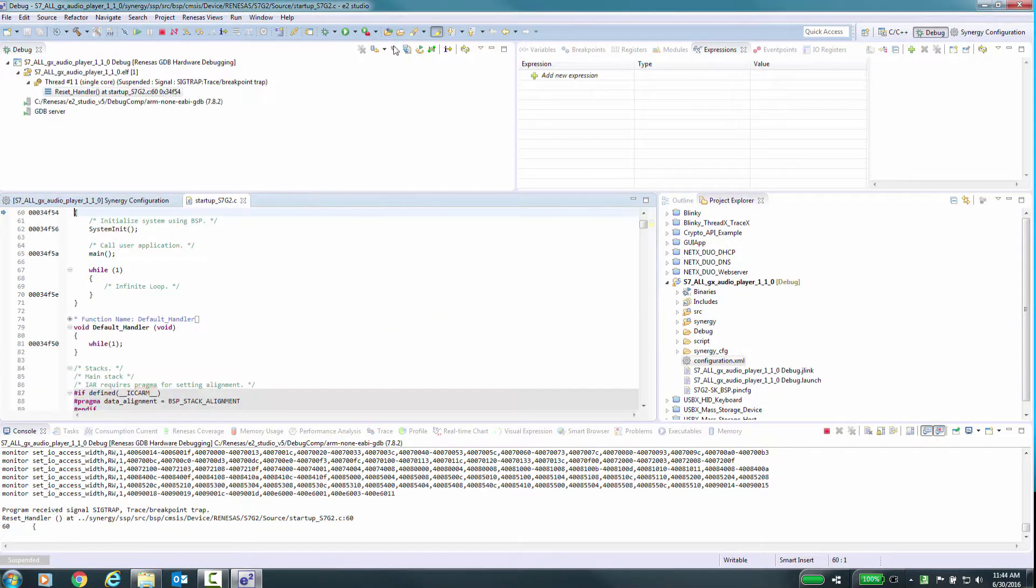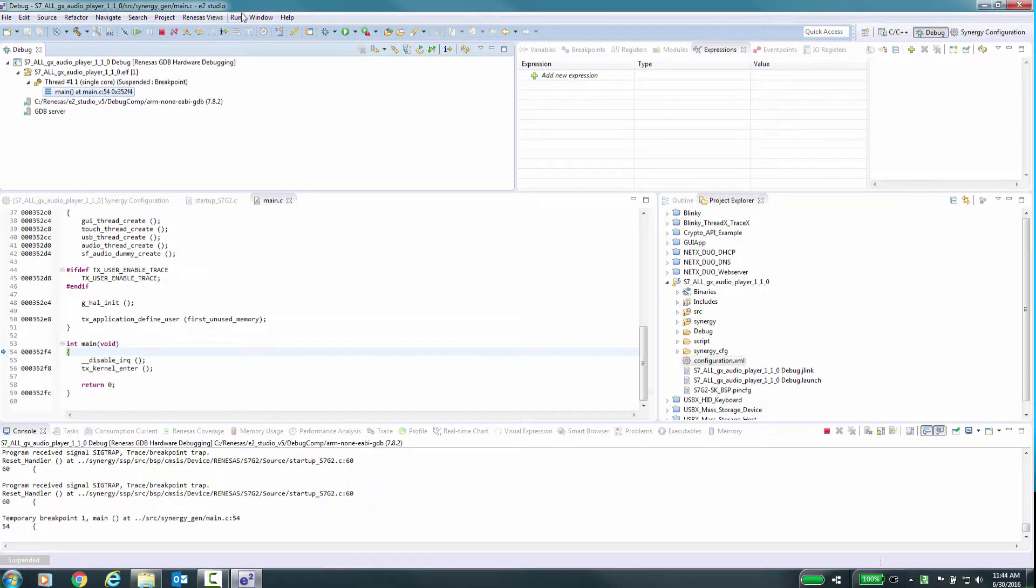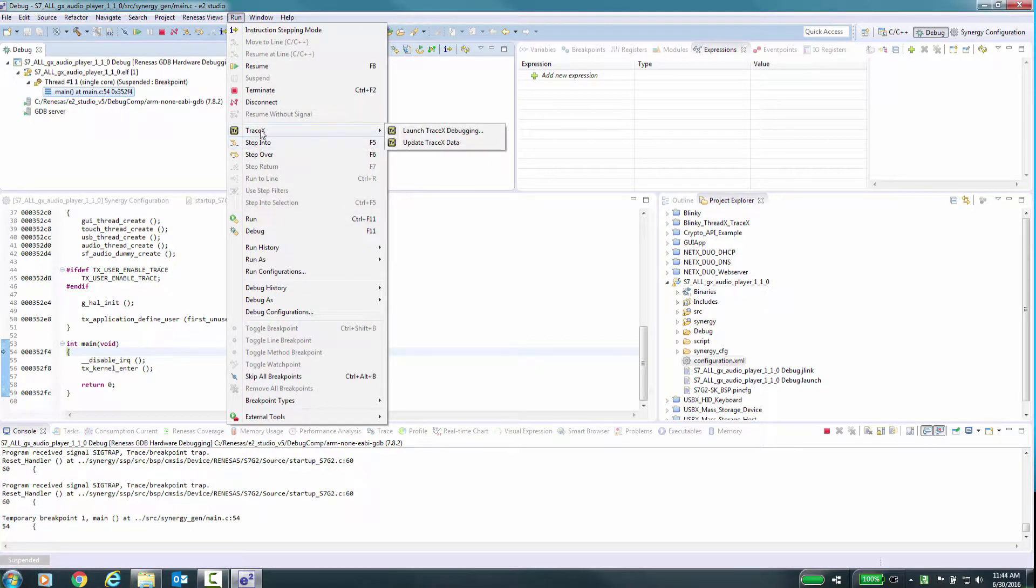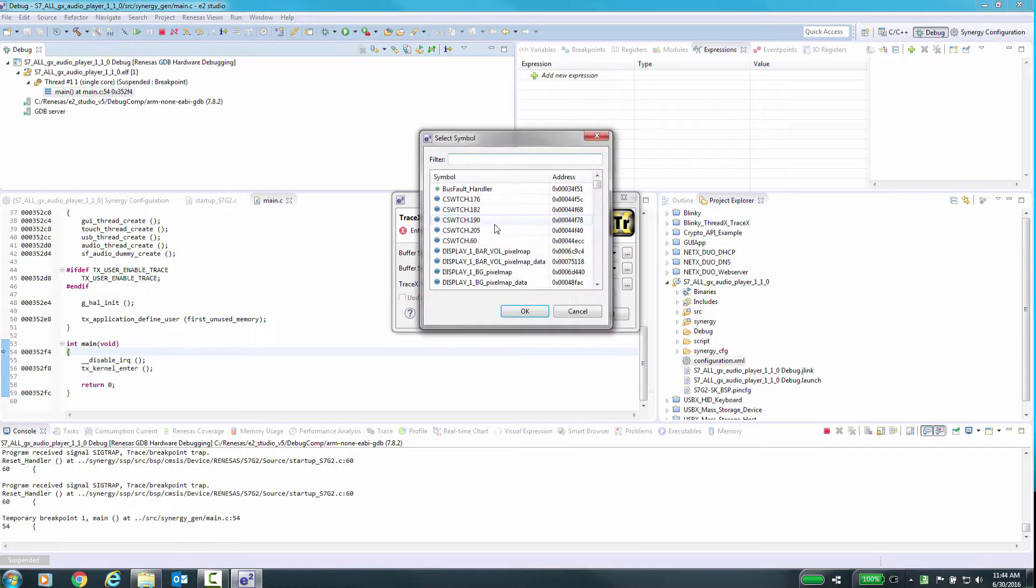Start your application and run until we get to main. Now click on the menu item Run TraceX, Launch TraceX Debugging. Now we will set up the information for the TraceX application launcher.